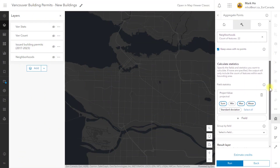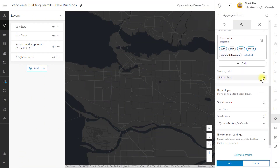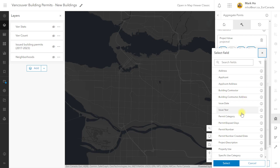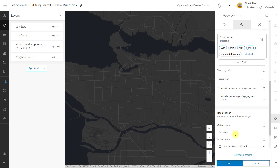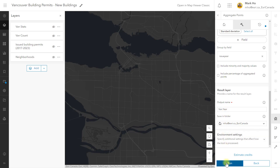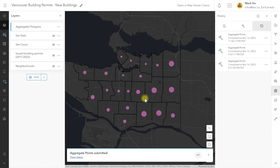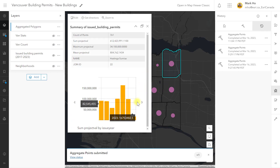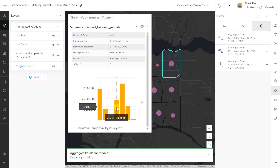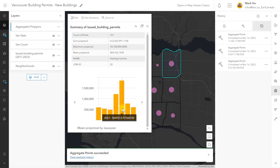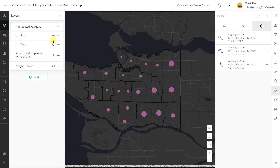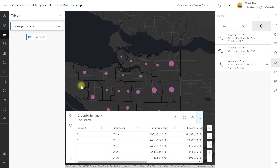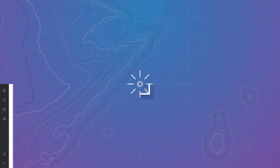Let's run this tool once more. This time you will group the building permits by the issue year field. This will add more project value statistics broken down by calendar year. Hit run one more time. The resulting pop-up will display charts that show the breakdown of project values by year for the sum, maximum, and mean. The tool will also create a new standalone table that stores the aggregated group values by year.